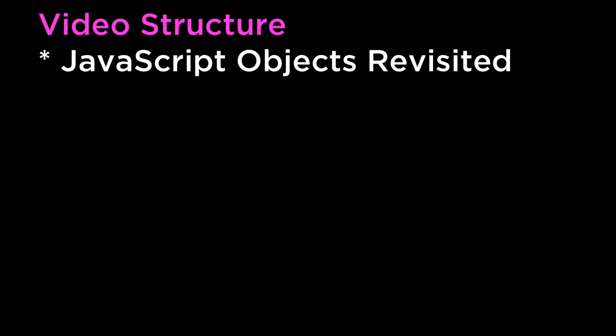This video covers D3 and JavaScript dates and times. The structure of this video is as follows.